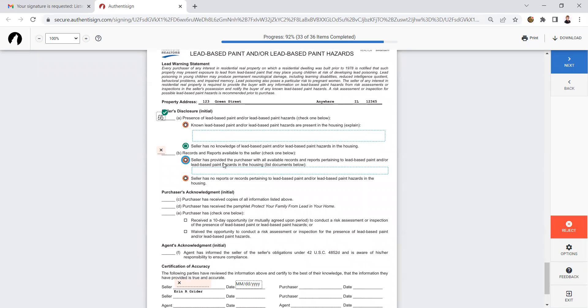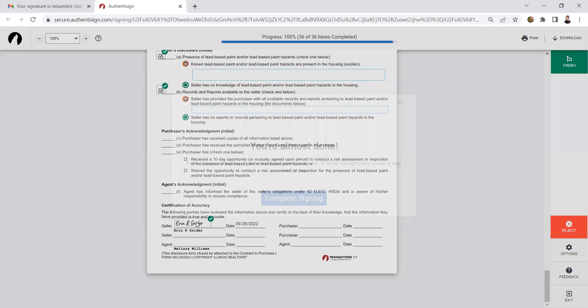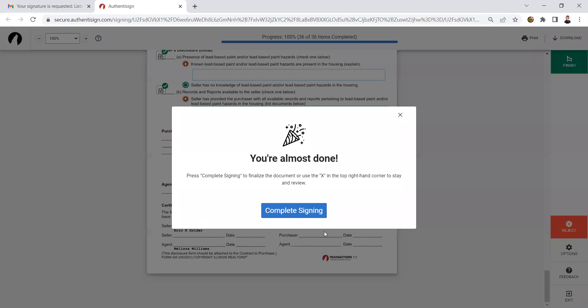If I know about it, I should have reports and I provided those or I'm going to initial it and I have no reports. And now it's ready for my signature.